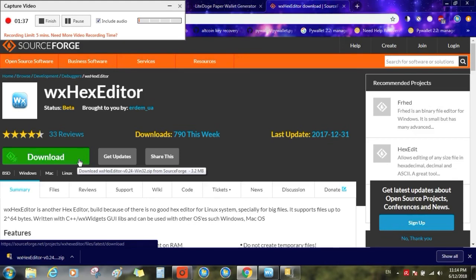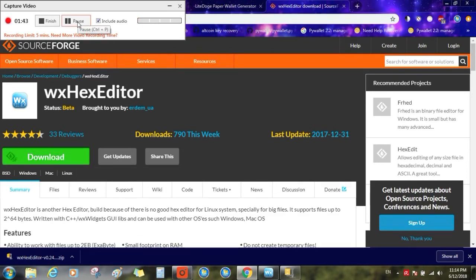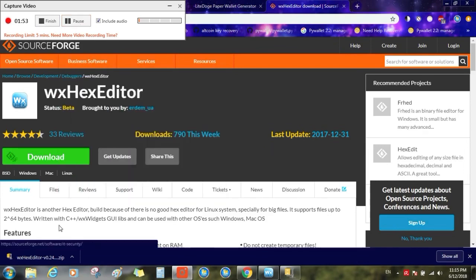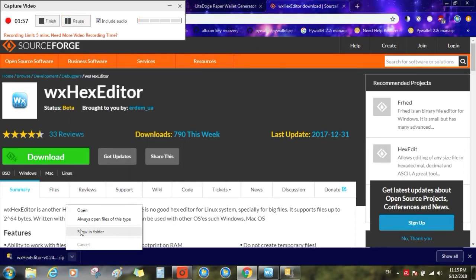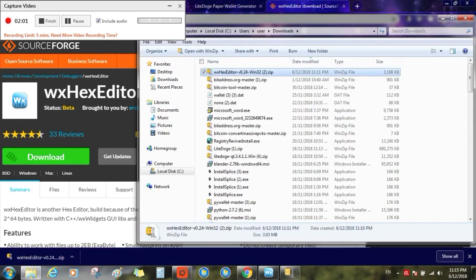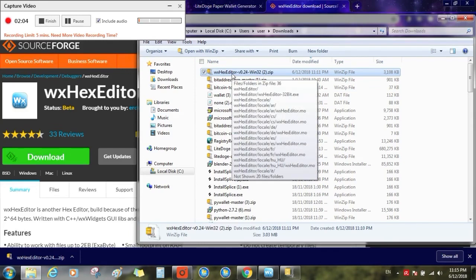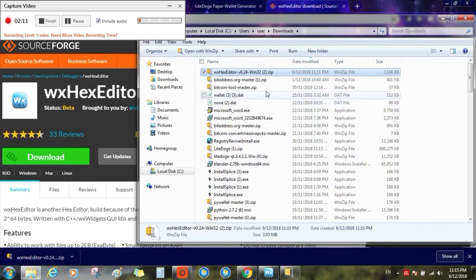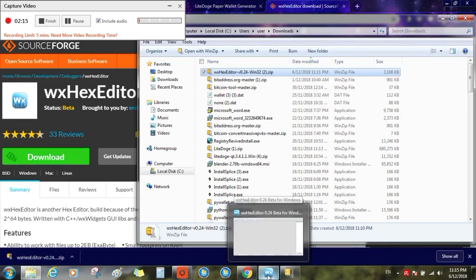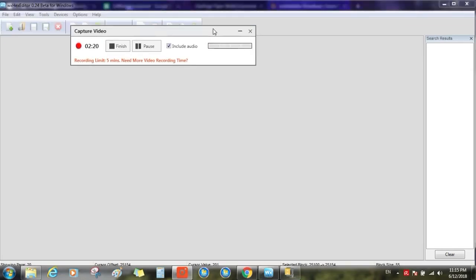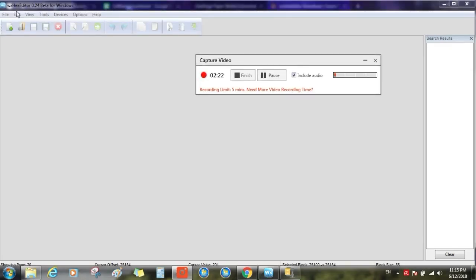Then use this app to recover your private key. Once you download this software, go to your downloads folder in your PC, then you need to run it and set it up on your computer. Once you set it up, open it and it will open the application like this. Make sure you have this version of hex editor because this one's really good to recover your private key.